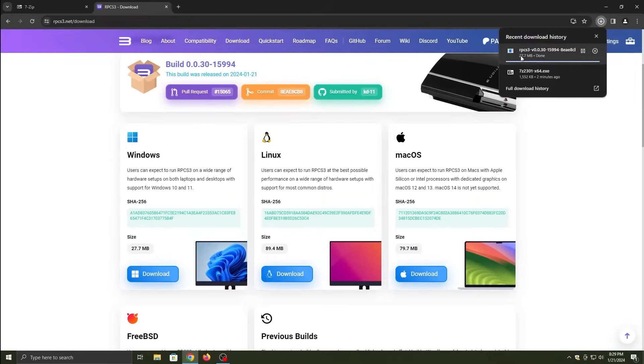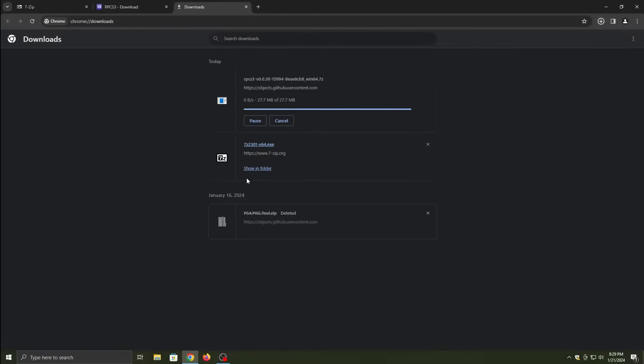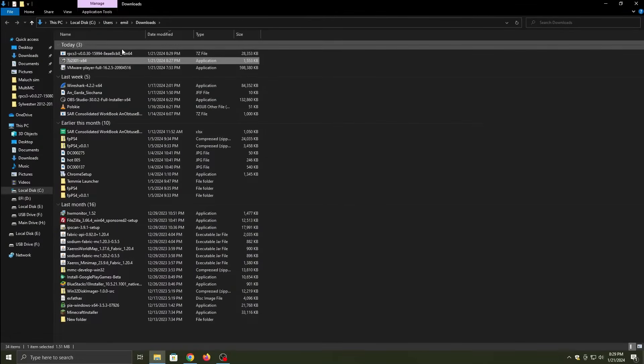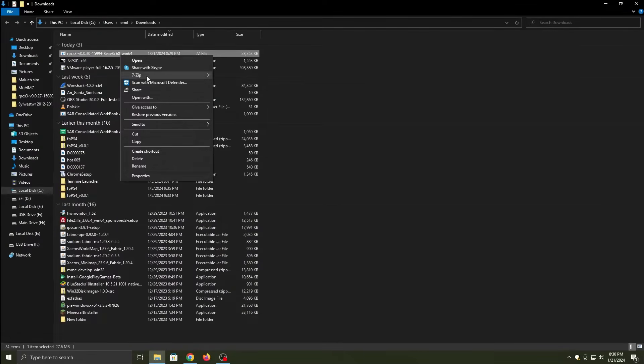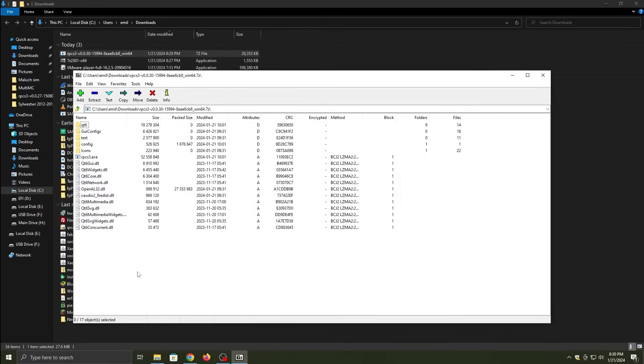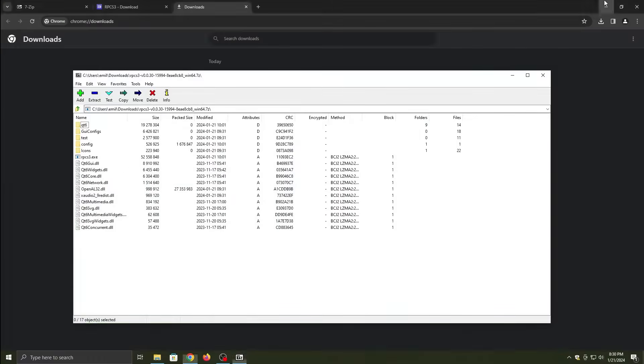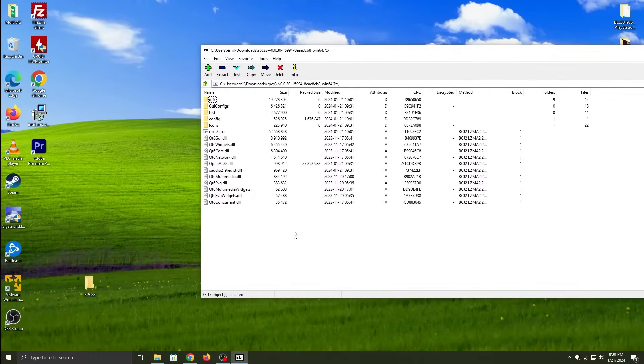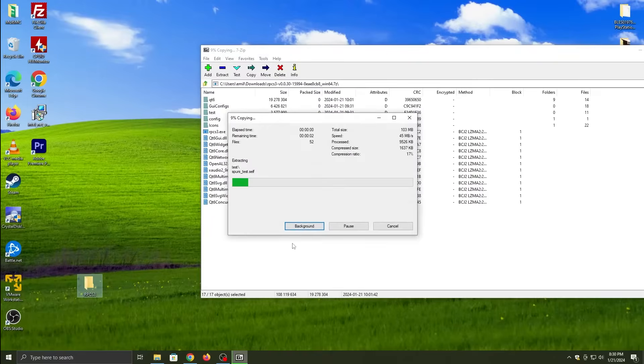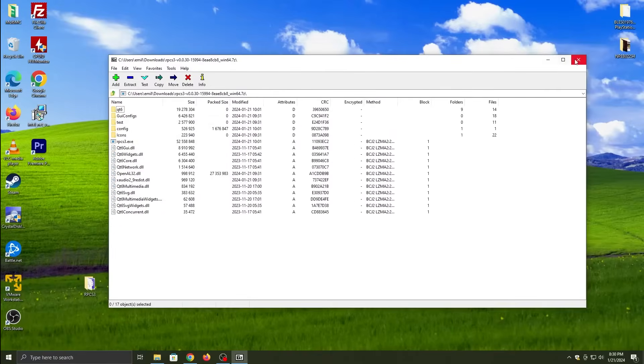Then we're going to install 7-zip, and then open a new tab and look up the RPCS3 emulator download. Click the first link and then click on download, and it will automatically direct you to Windows or Linux or Mac OS. Download whatever is applicable to you. And then once that is done downloading, we're going to extract it to a folder anywhere of your liking.